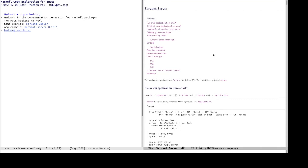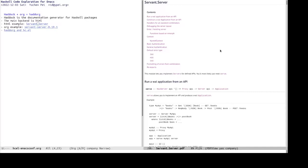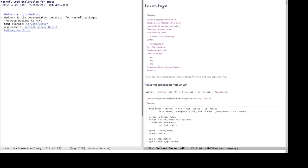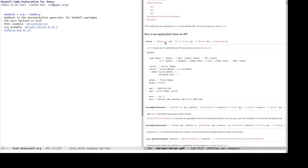It is a module in the servant dash server package. It is a widely used package for writing service. That serves. So, it starts with a heading, which is the name of the module and the table of contents and then a heading run the WAI application from API.